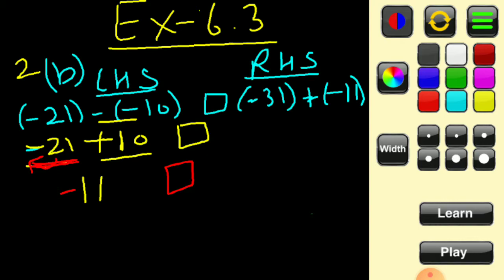Now for the right hand side: minus 31, opening the bracket gives plus minus minus 11. Both integers are negative and going in the same direction, so we add them: 31 plus 11 equals 42, and the direction is minus, so the result is minus 42.